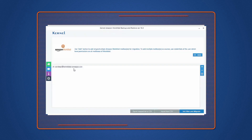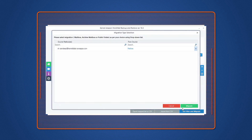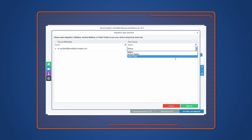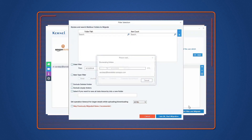Once the Amazon WorkMail account is added, click Set Filters and Migrate. In the next step, select the specific mailbox type that you want to backup and click Migrate.